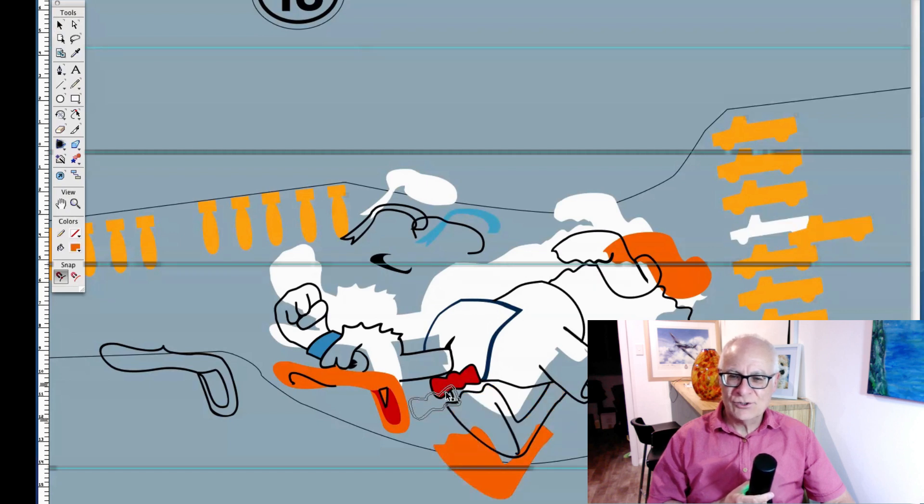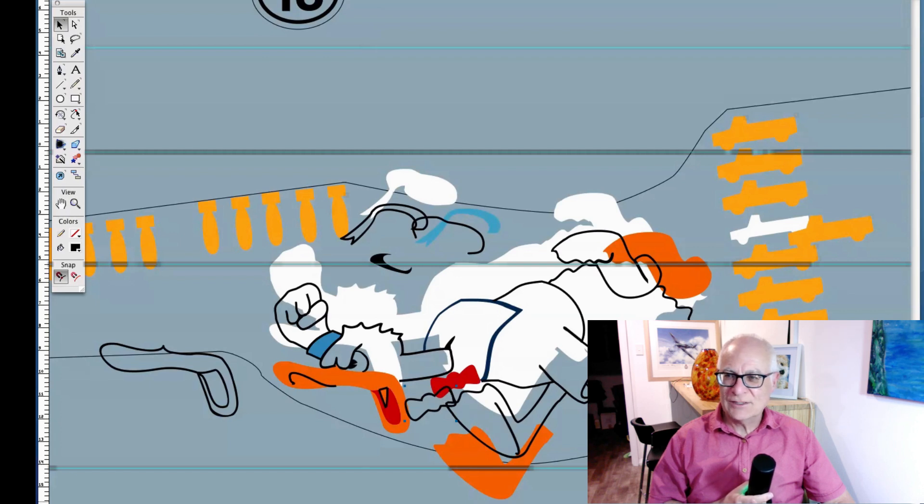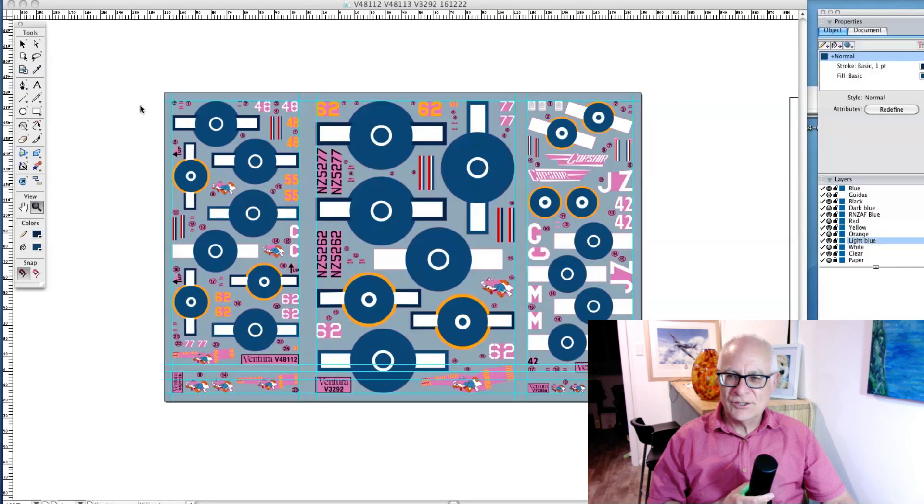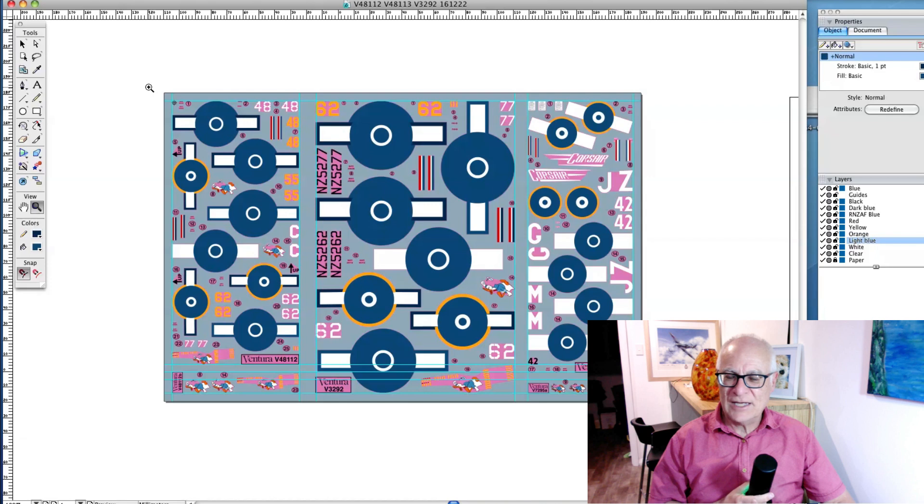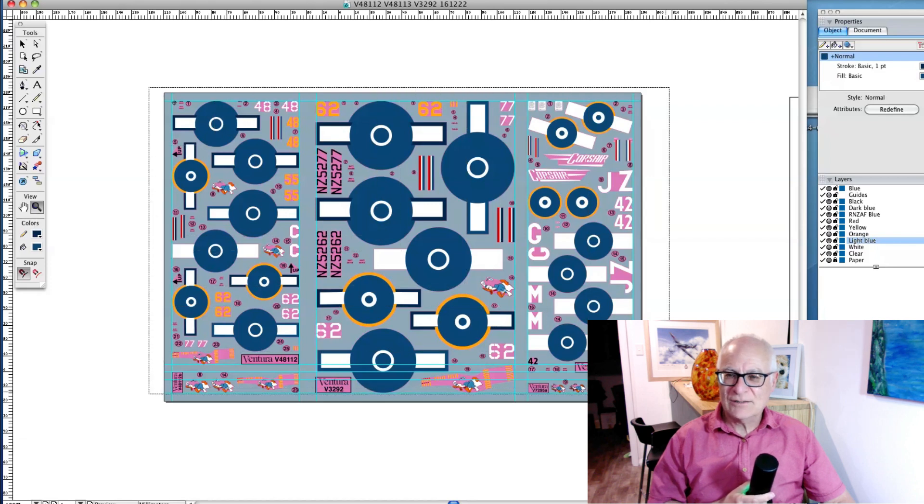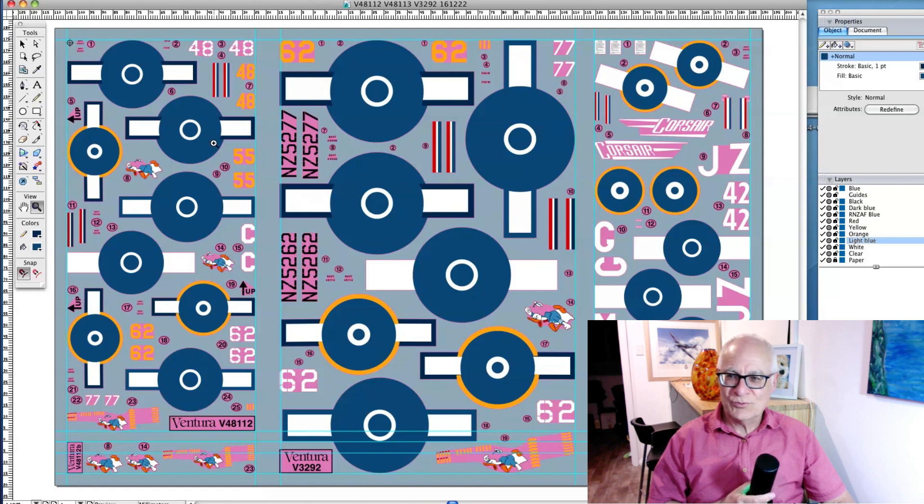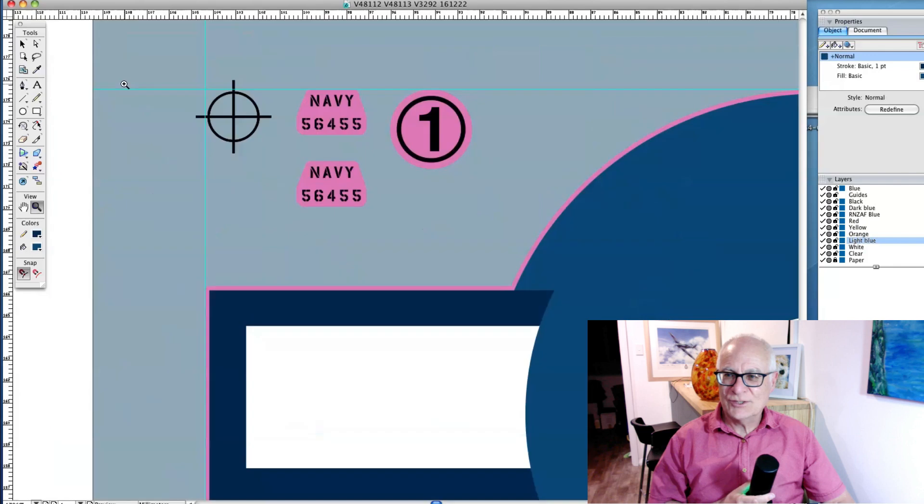Here's a sheet of decals as they're printed. This is about the size of an A4 sheet and there's the various different decal sheets laid out together. Of course you print them with multiple sheets that include the same colors to get the best value for money.